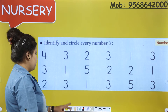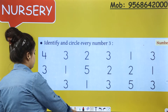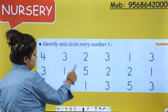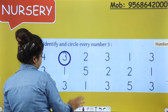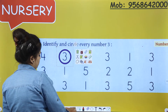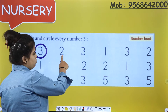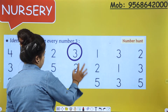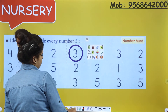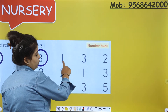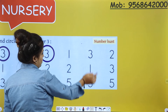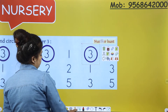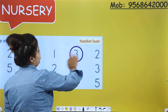Let's start with the very first number. This is number 4. This is number 3. This is number 2. This is number 3. This is number 1. This is number 3. This is number 2.